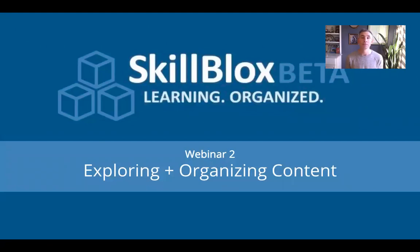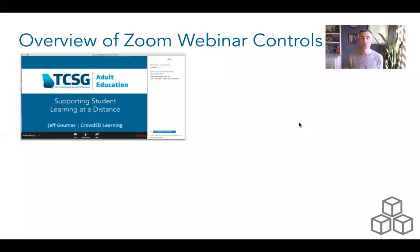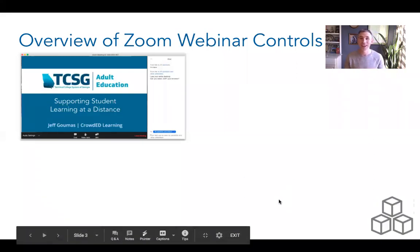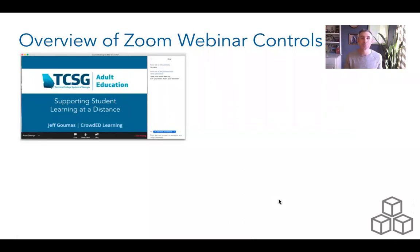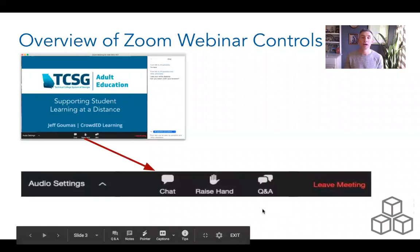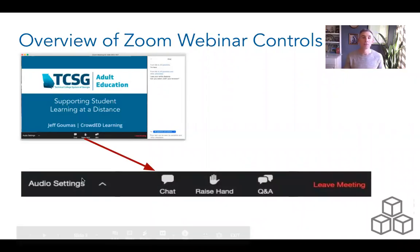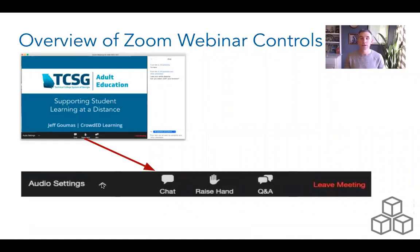Video conferencing has definitely become a tool we're using to stay connected — I've now been to three Zoom cocktail parties and two Zoom birthday parties. As we learn more about skill blocks, I'll be sharing more strategies for implementing it in flexible ways depending on how you are connecting with learners. This afternoon we're going to focus on exploring the content within skill blocks, looking more in depth at the various resources, and how to organize that content within a skill block you've created.